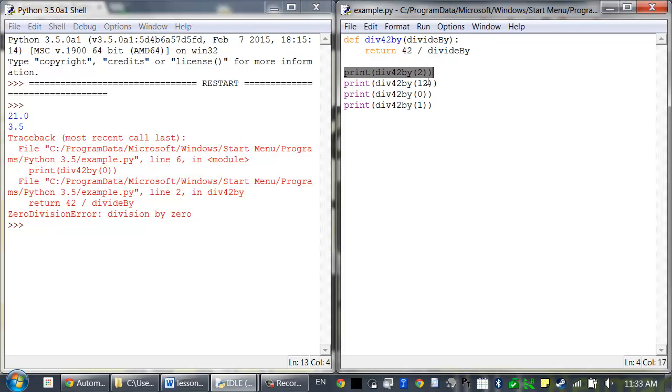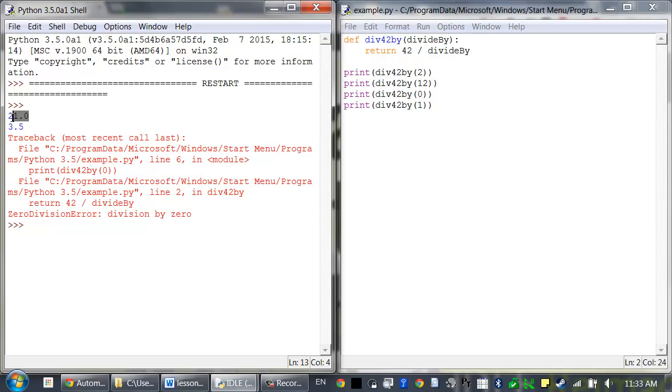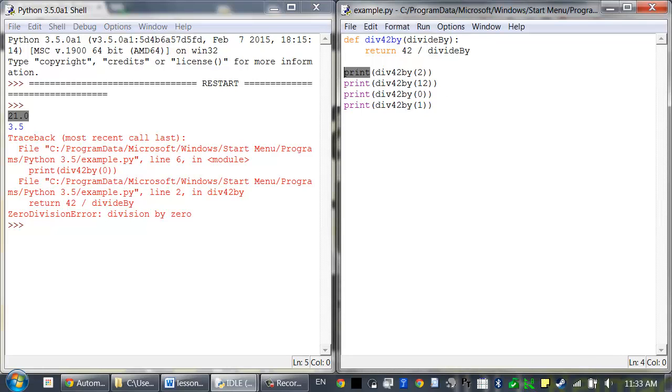This line worked just fine. It called div42by and it passed 2, so it returned 42 divided by 2, which was just 21. That got printed to the screen.